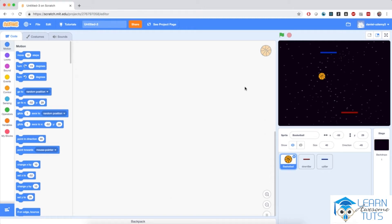We've imported the Pong project. In this game, we will create some simple physics where the platforms for the players will respond to our commands — they will start moving on the screen, and the ball will bounce between the platforms and the sidewalls of the stage.